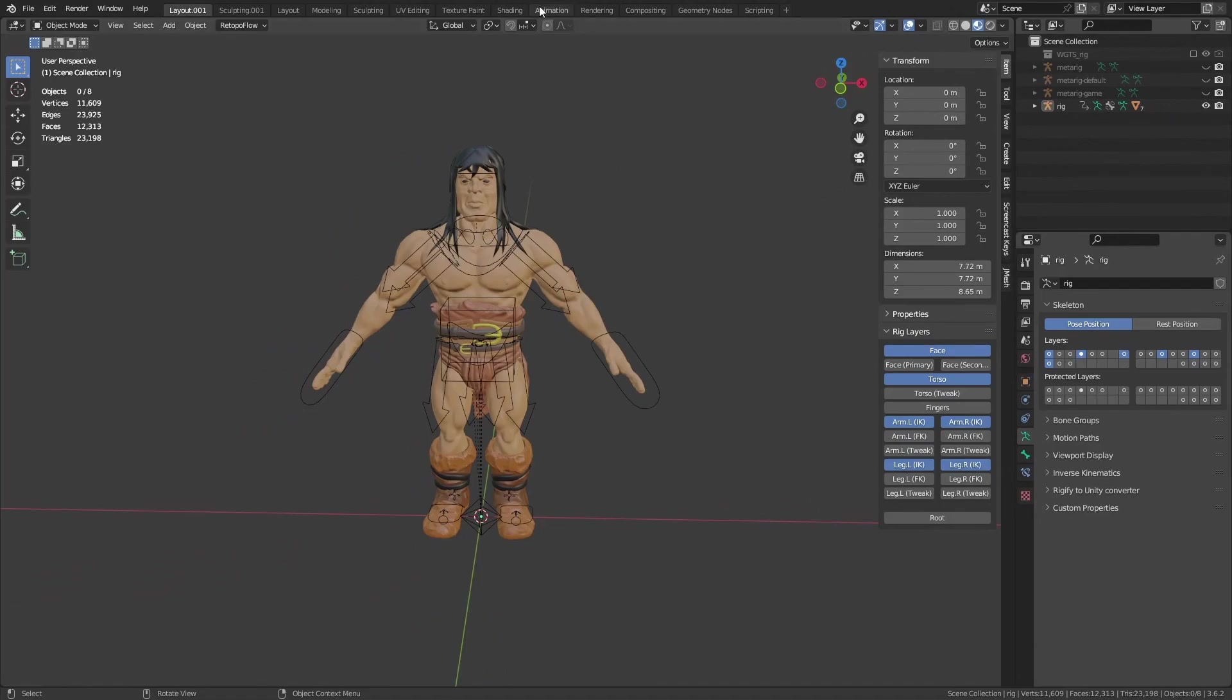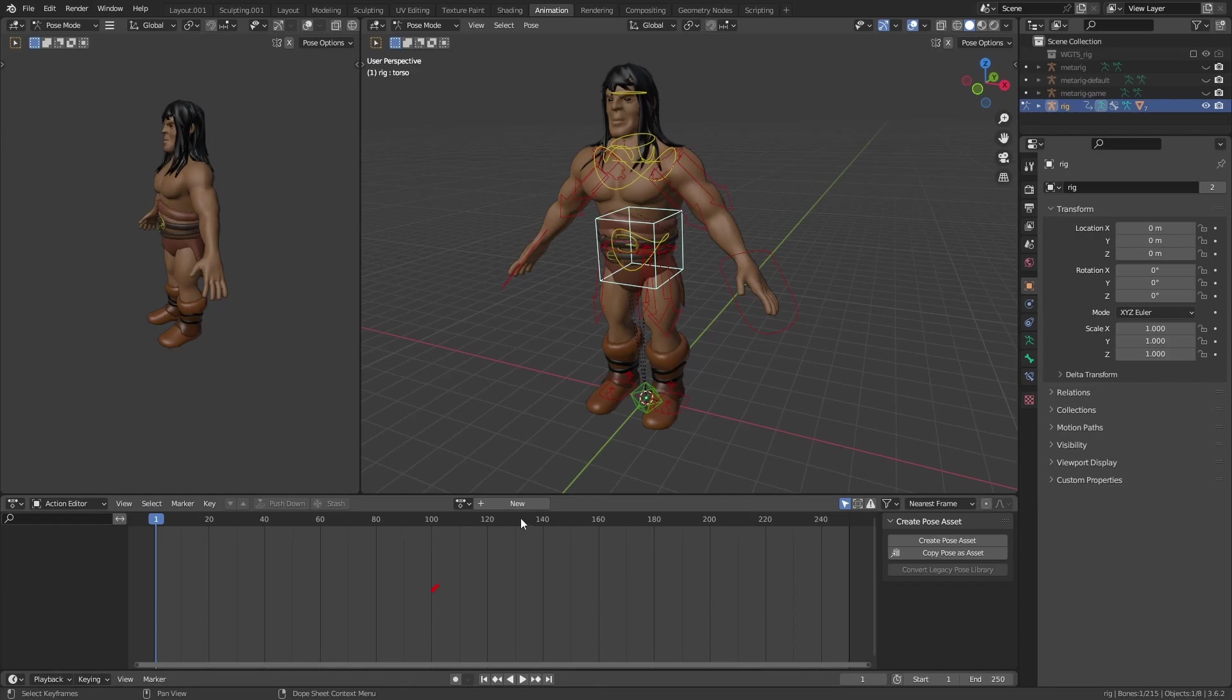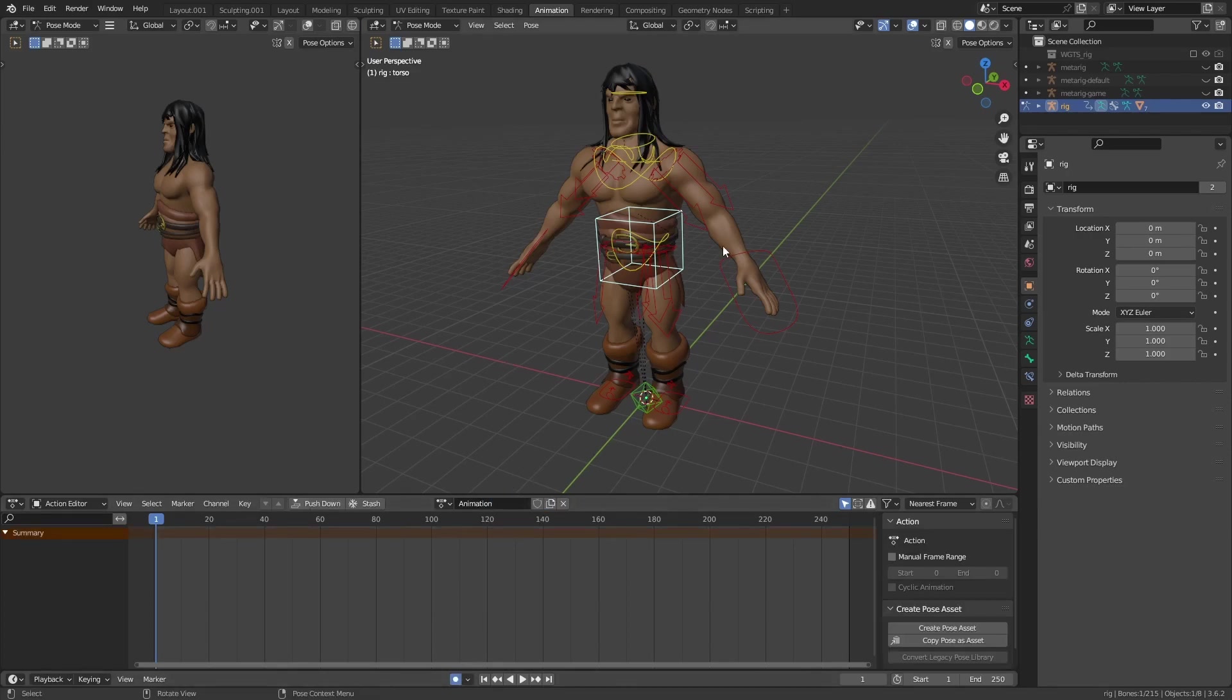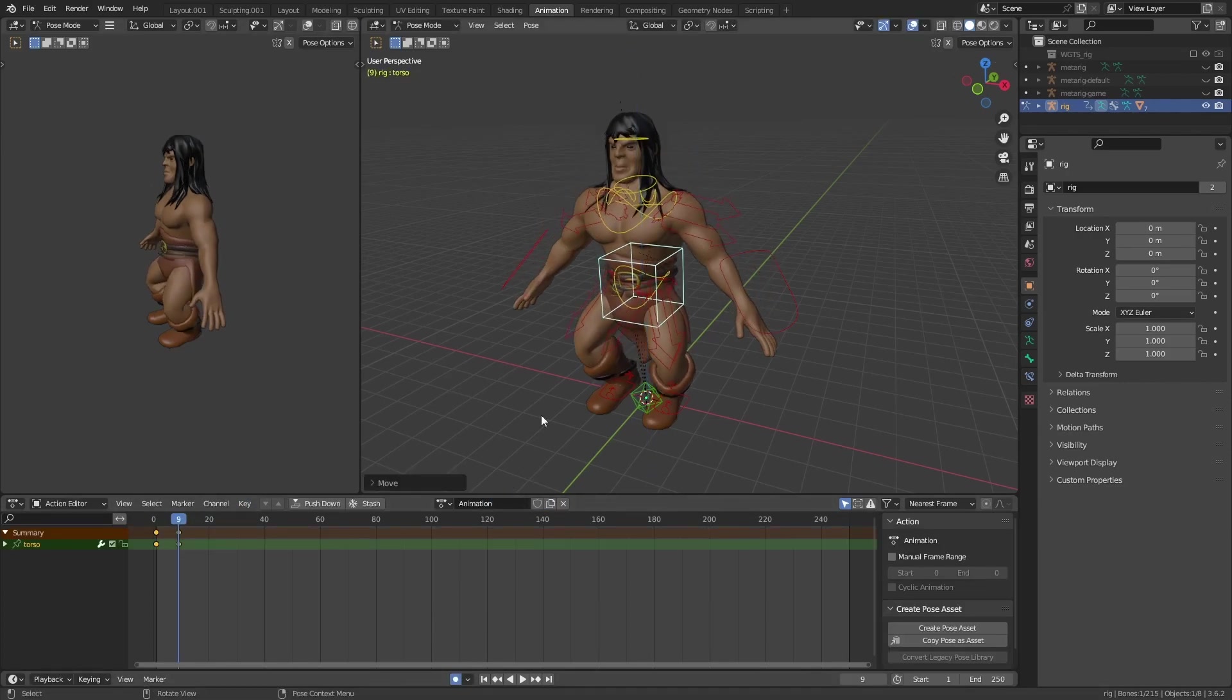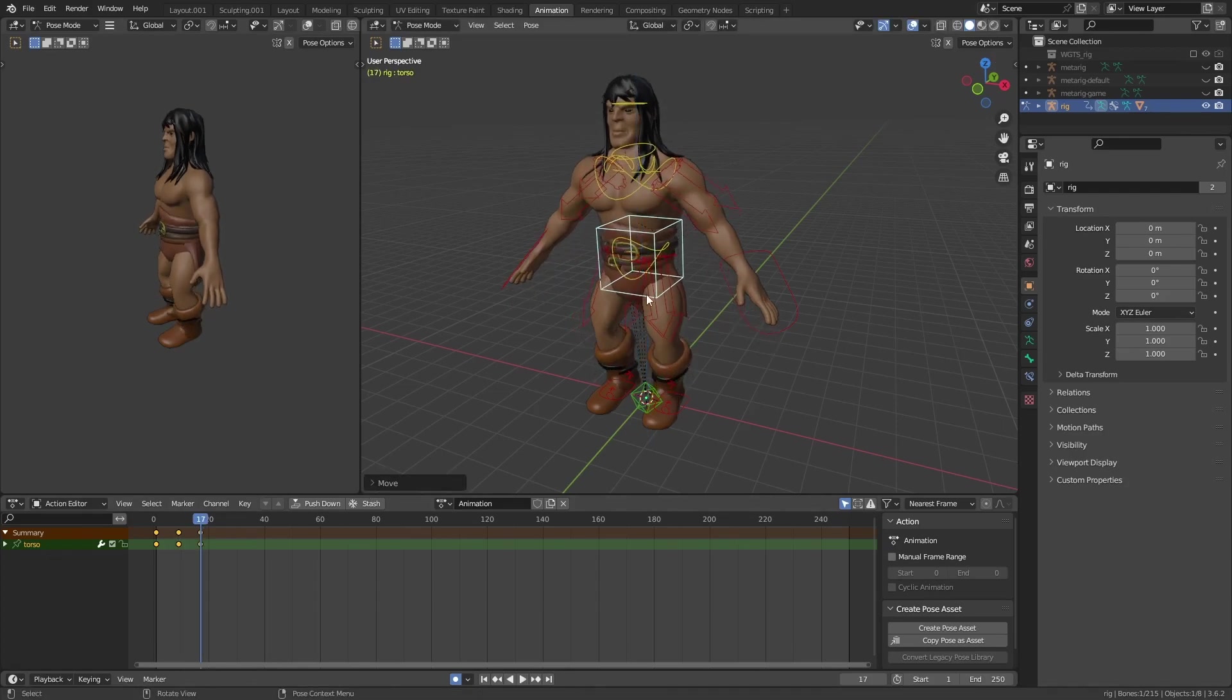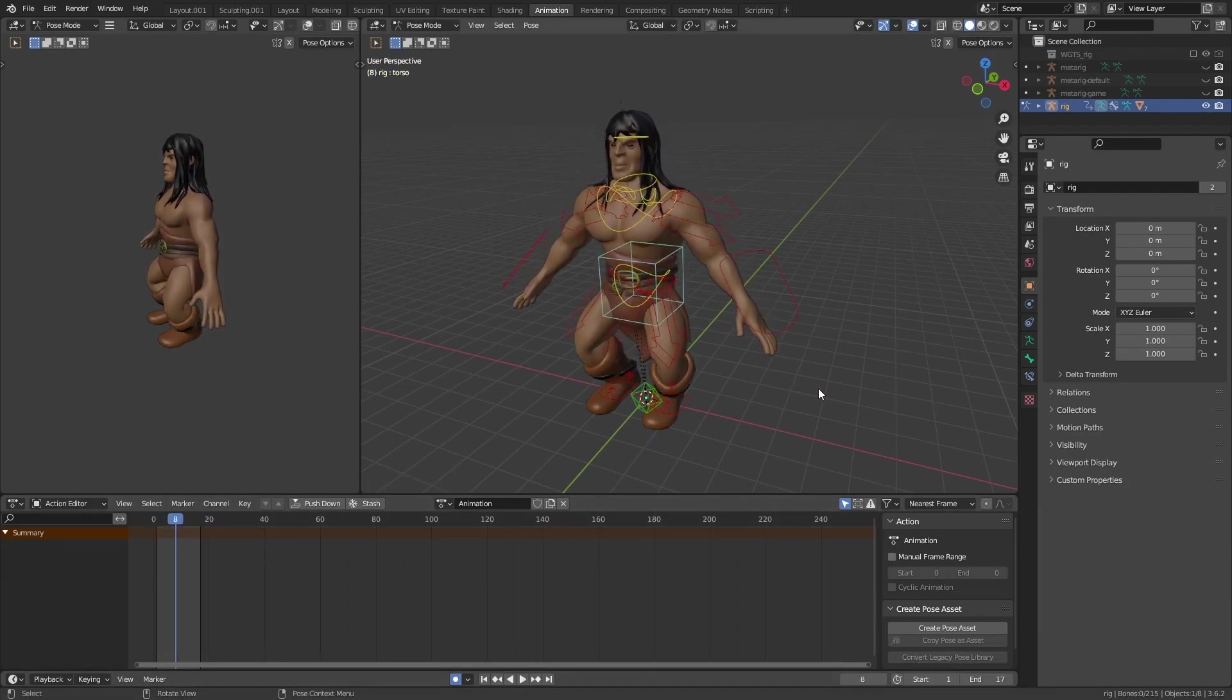Let's go into the Animation tab and quickly create a test animation. Select the Action Editor and create a new action. Add a few random keyframes just to test the animation. Now, let's go back and export our character.